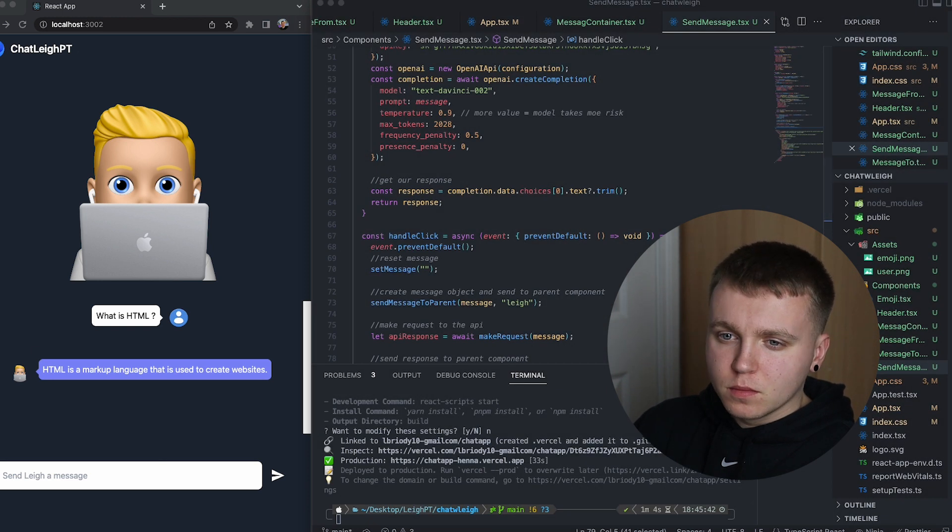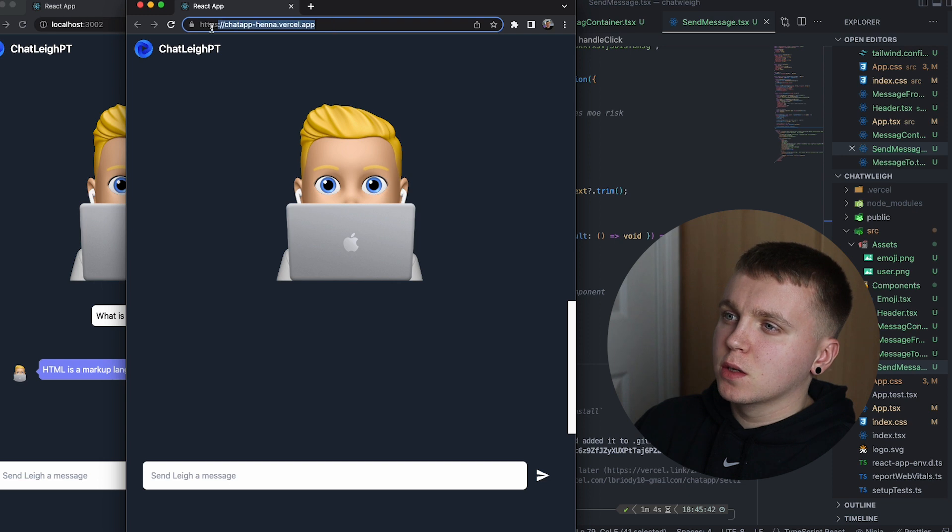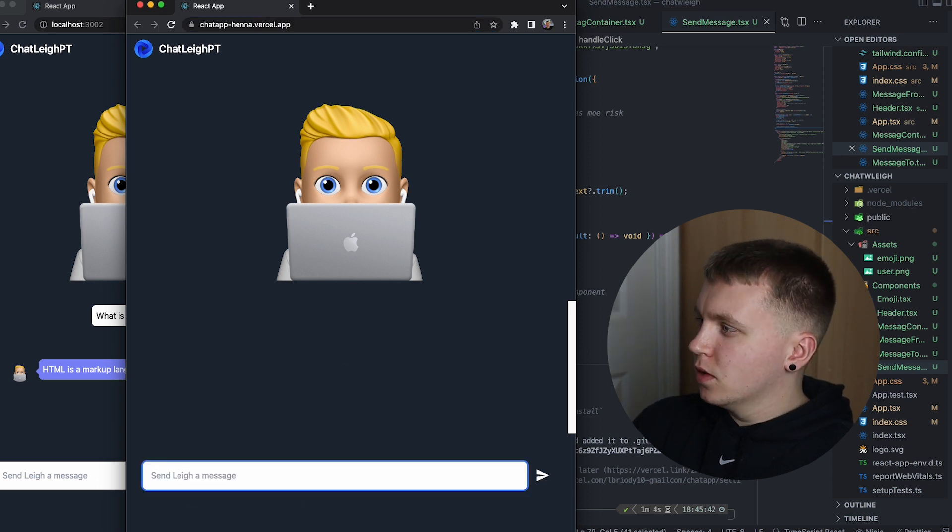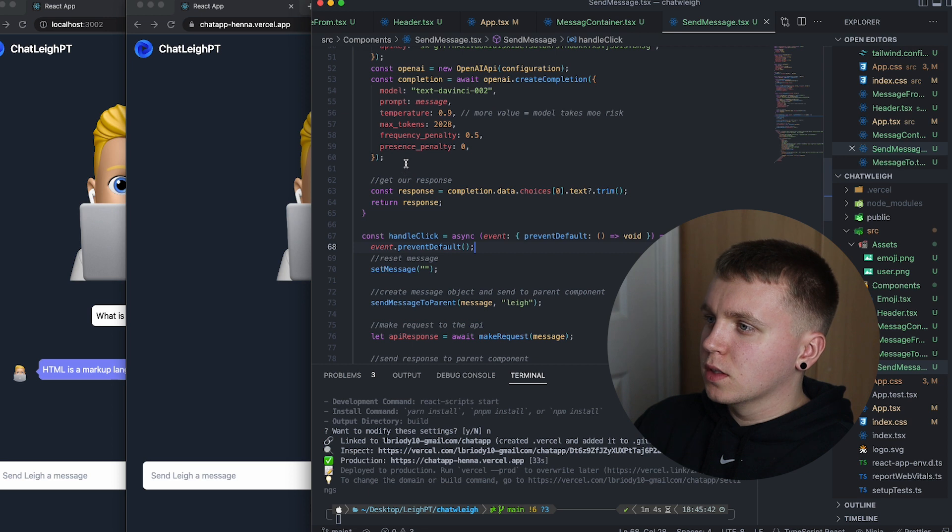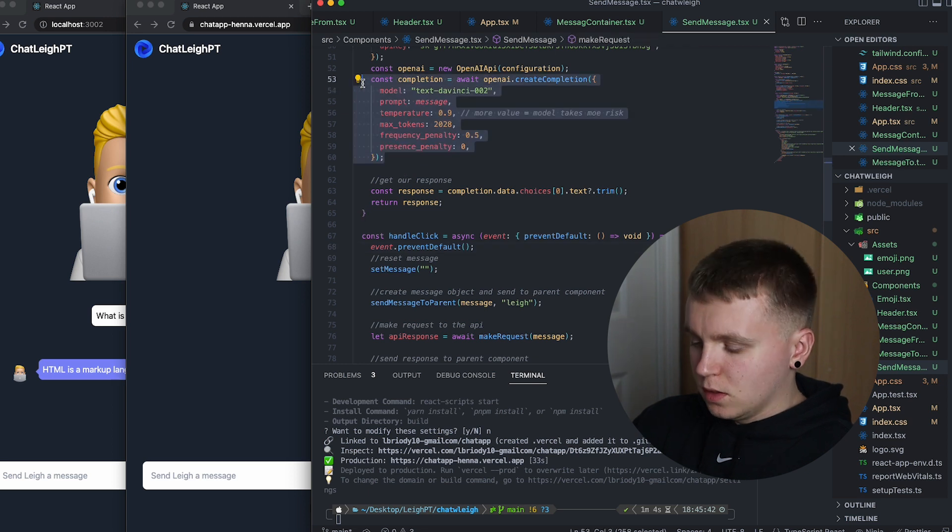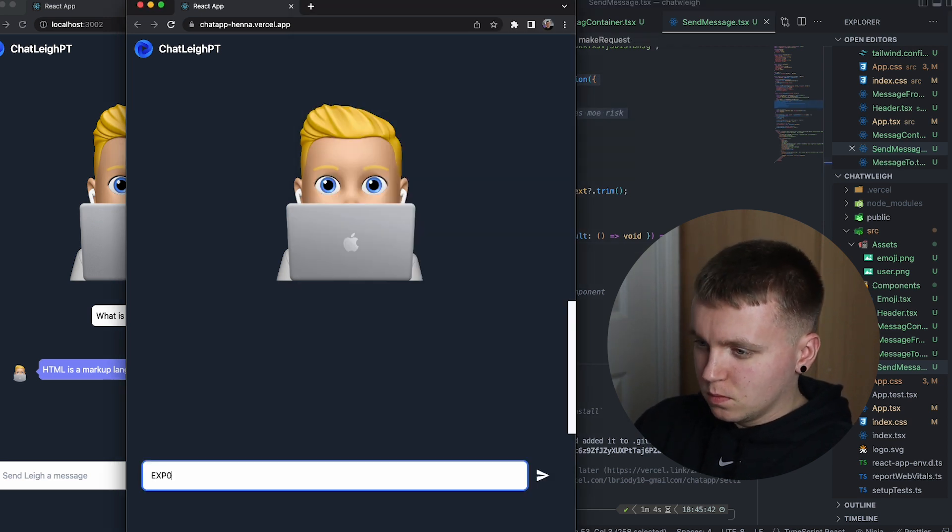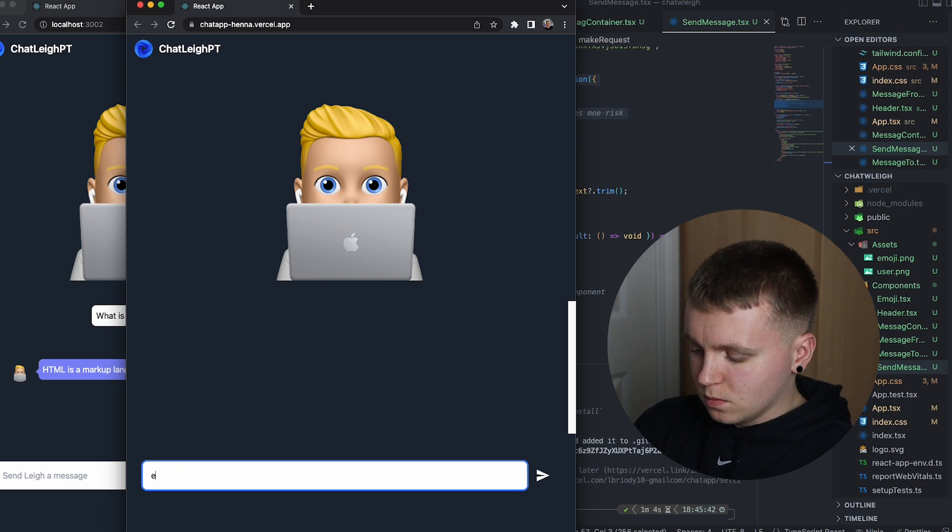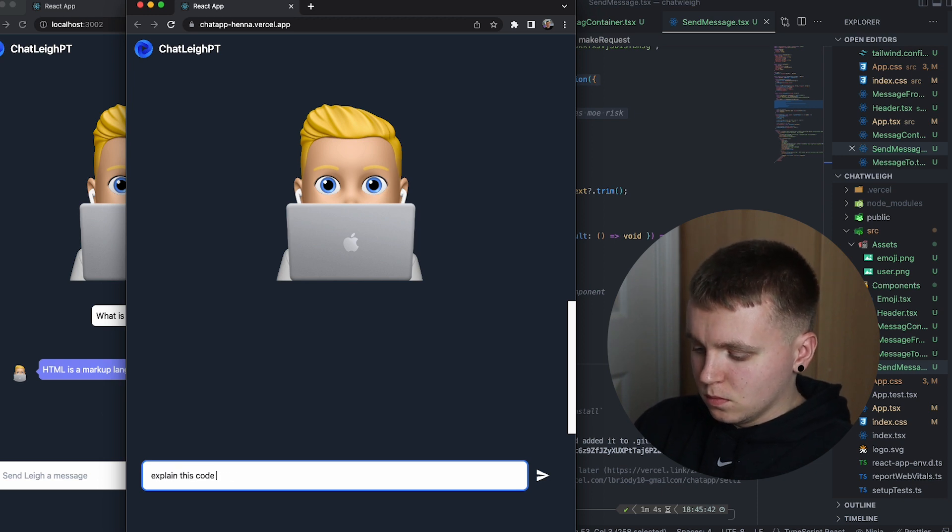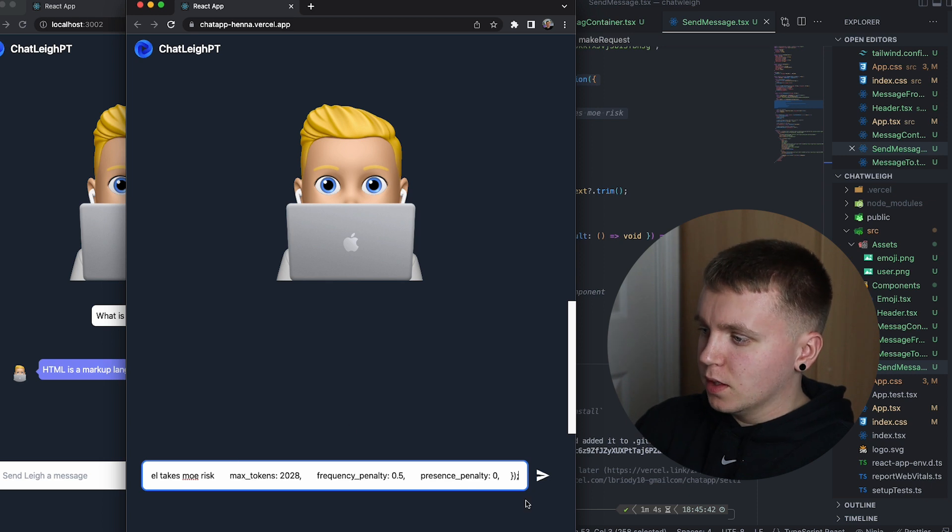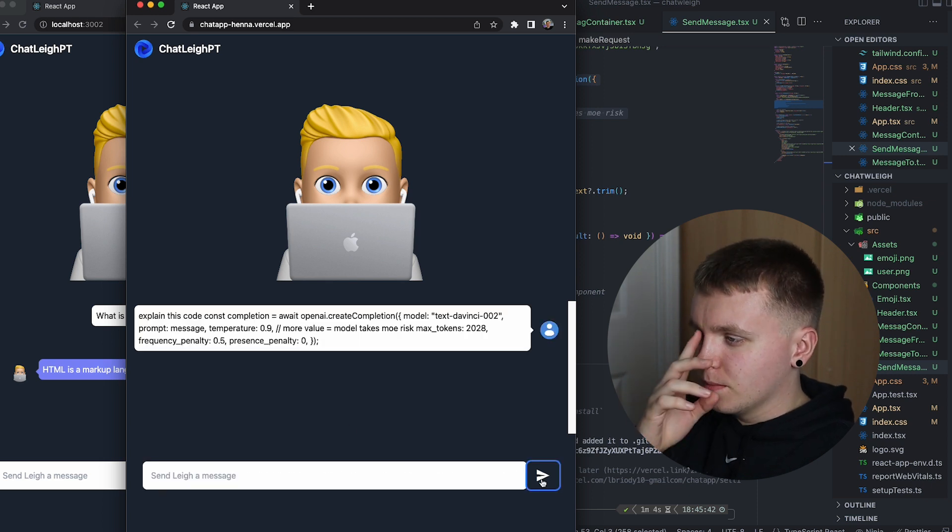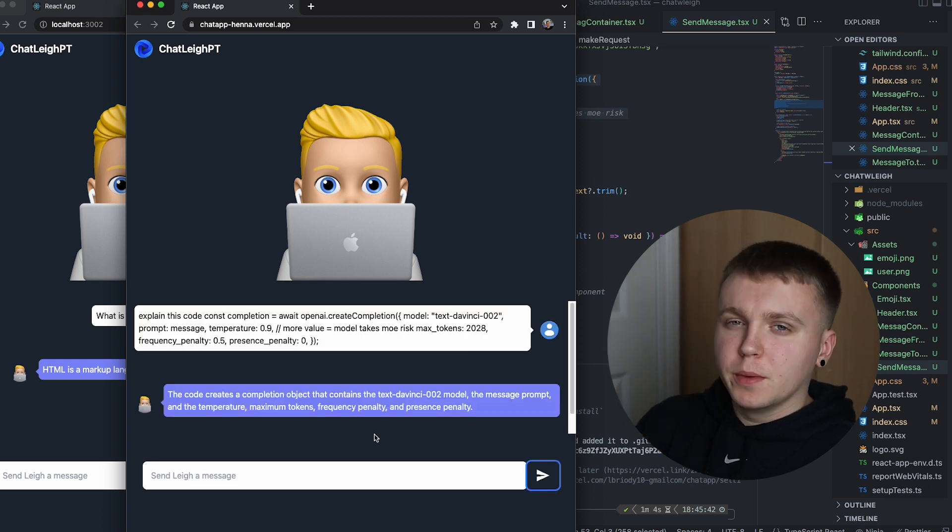And we can even, I'll give it something a bit more difficult, I'll say, explain this code. And go ahead and send that. And there we have it.